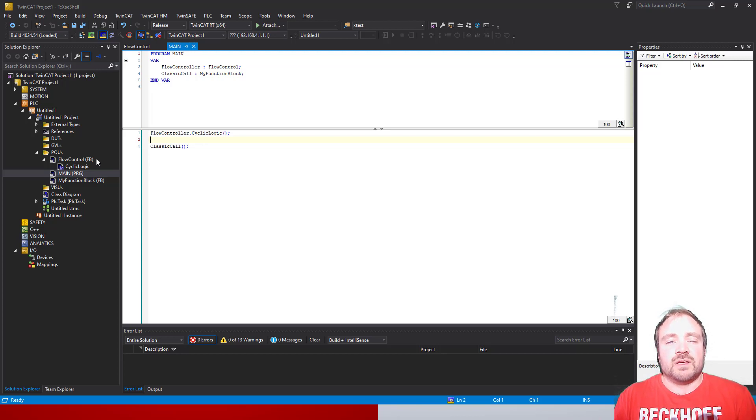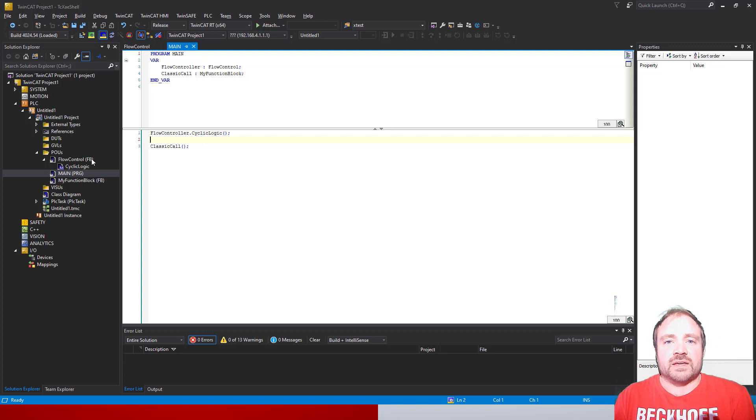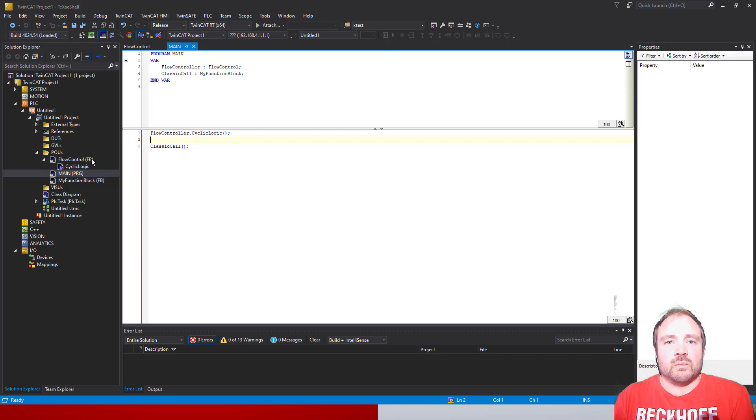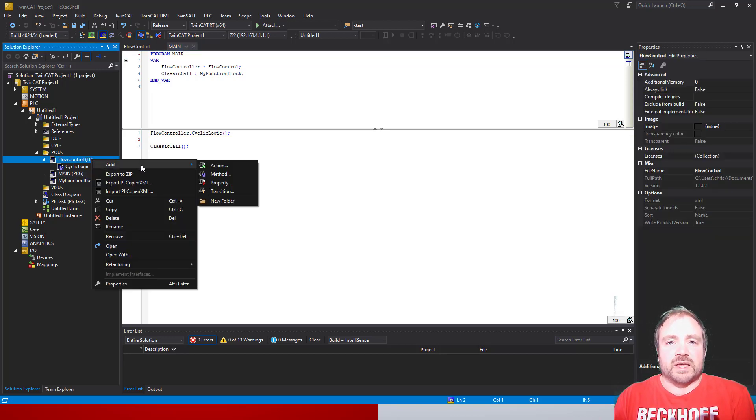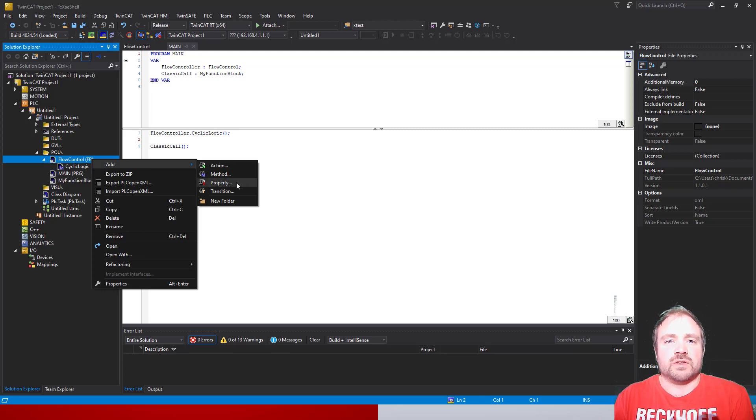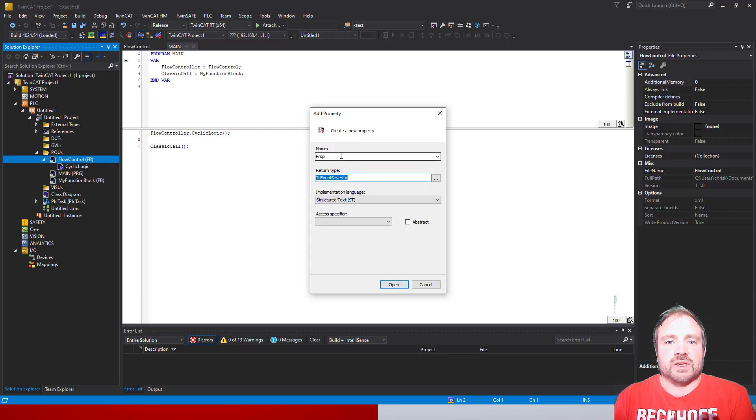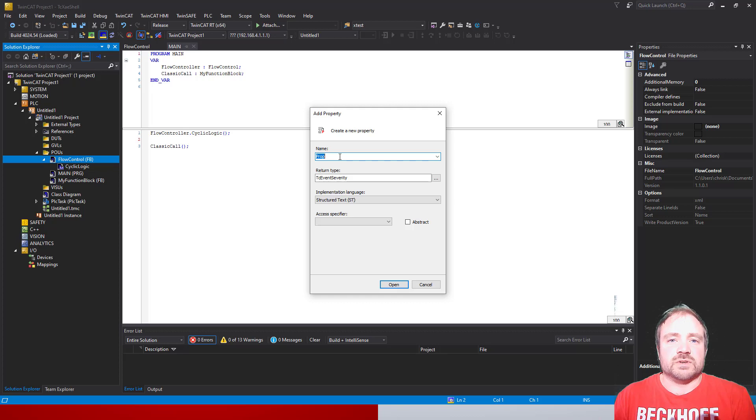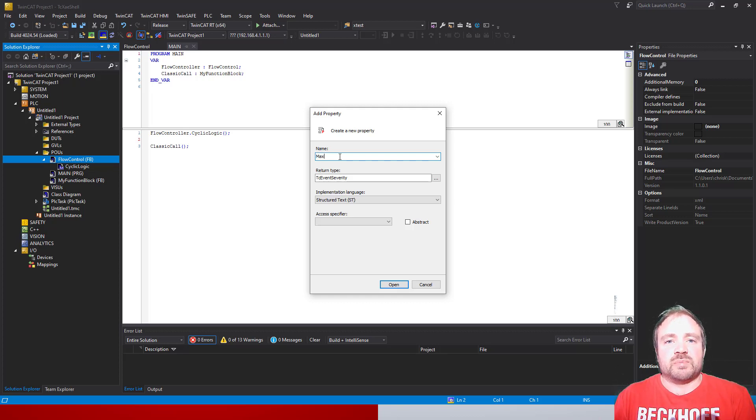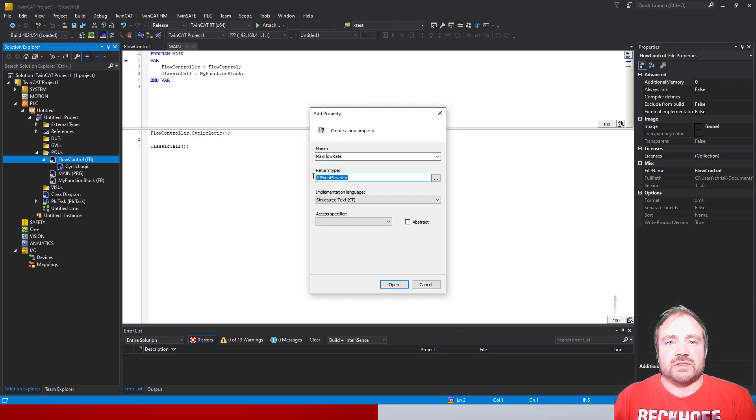Very simply, all you do is right-click on the flow control class and add a property. Once you've done that, it will open up a declaration window similar to the POU one but with the information necessary to create a property in TwinCAT. The first thing we're going to define is a name, and it's fairly straightforward - we're just going to call it MaxFlowRate. Our type is going to be a REAL value, so enter REAL in the type and then click open.